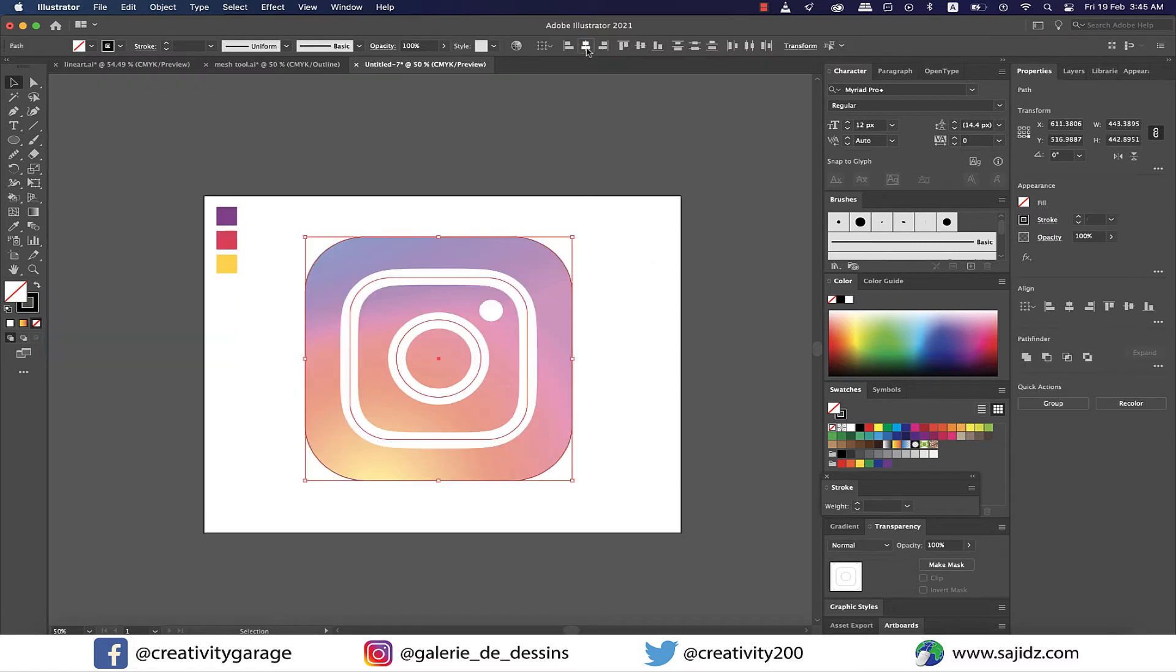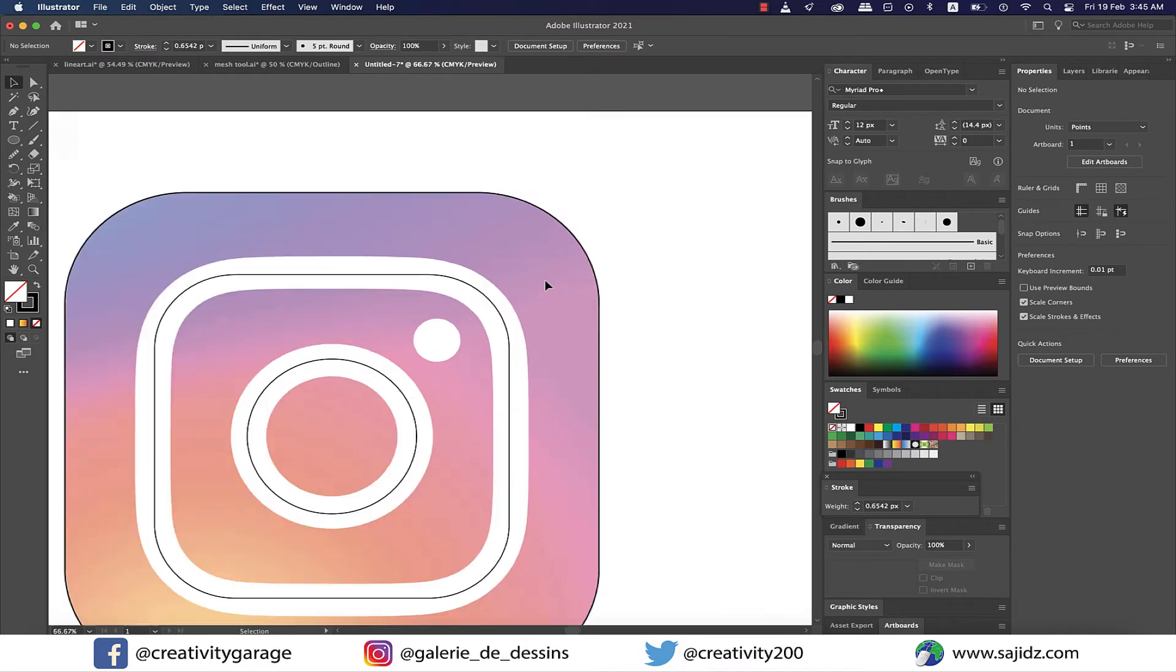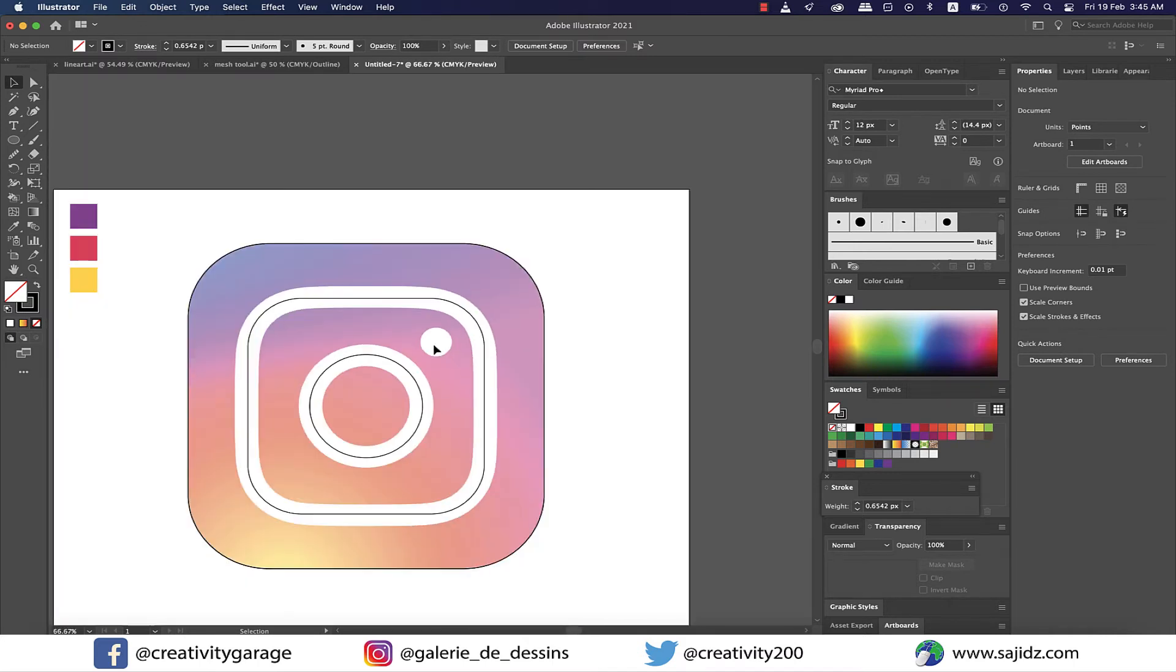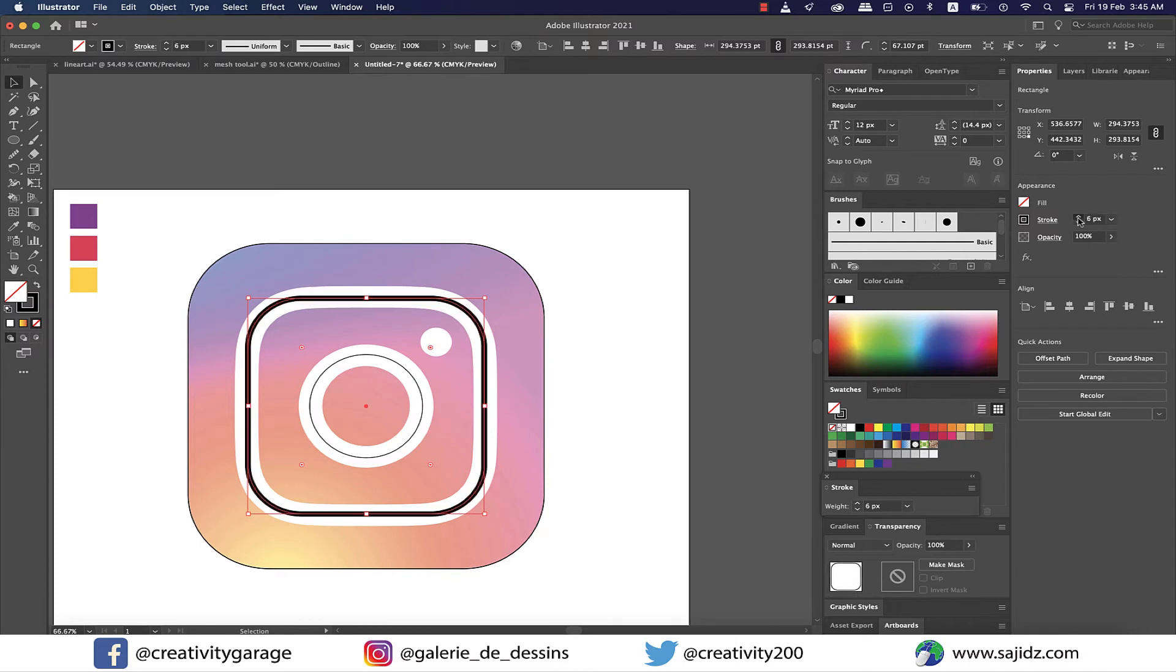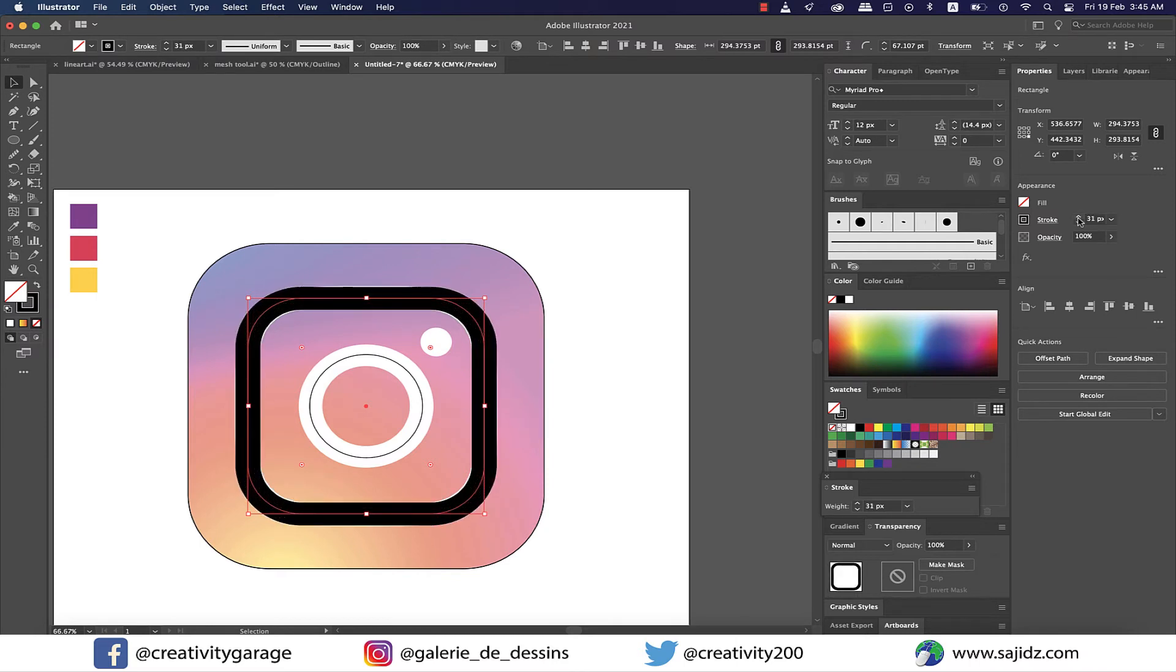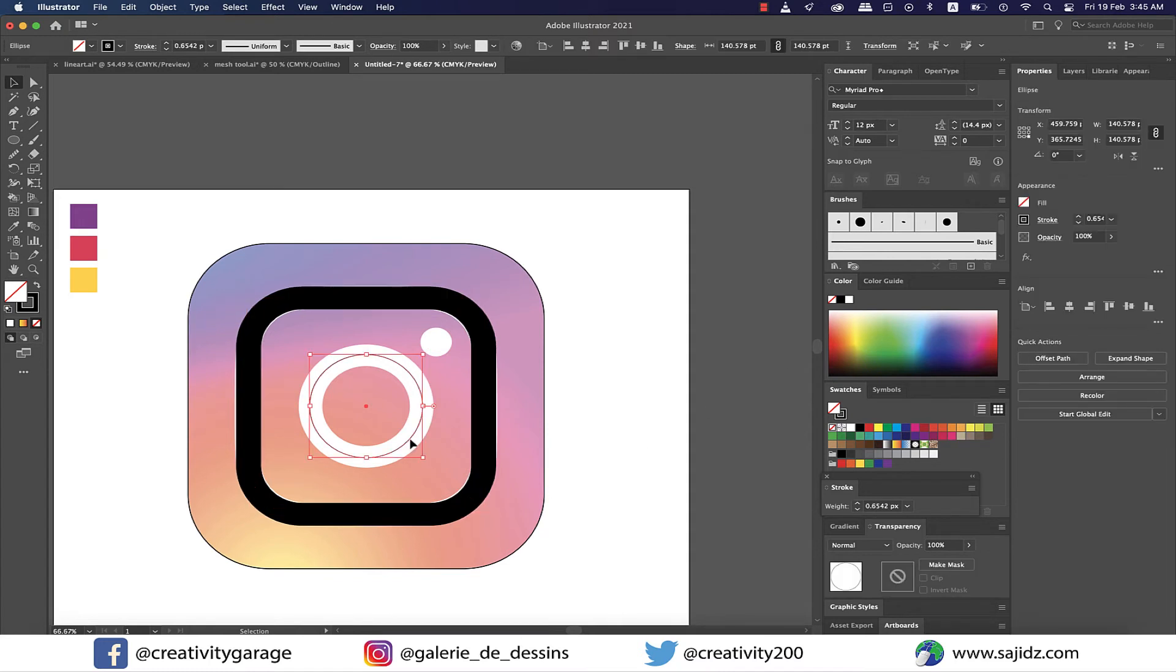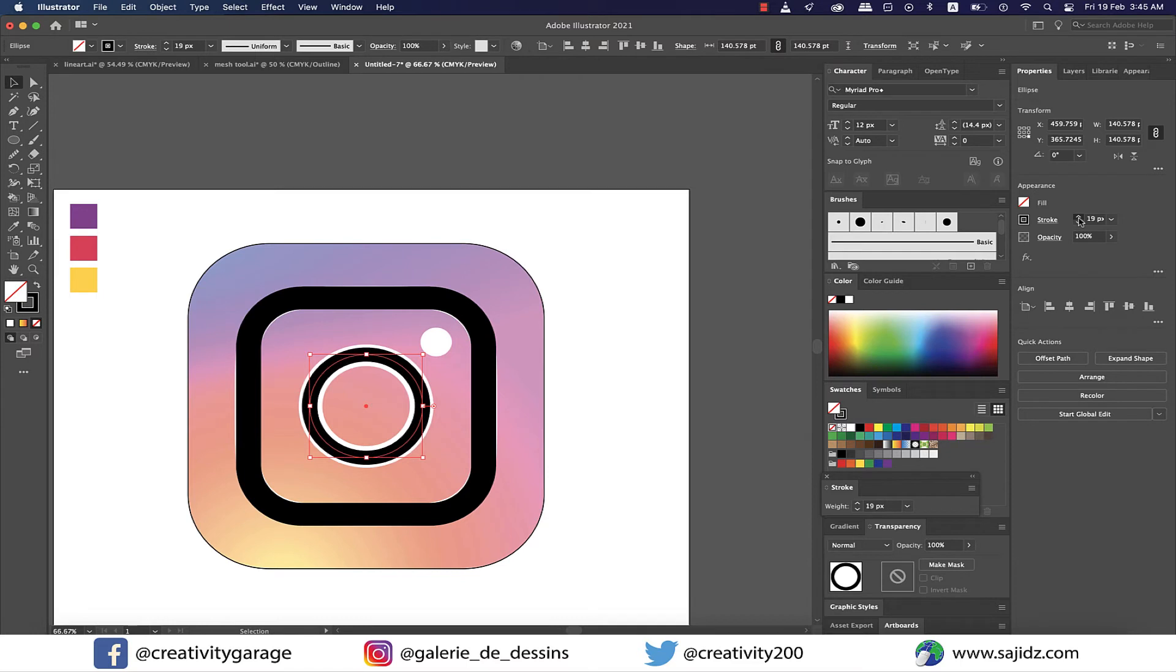Now select all and center align them using the alignment option on top. Now select the inside square and increase the stroke weight to match the white square of the logo. Similarly, select the circle and increase the stroke weight to match the circle of the logo.